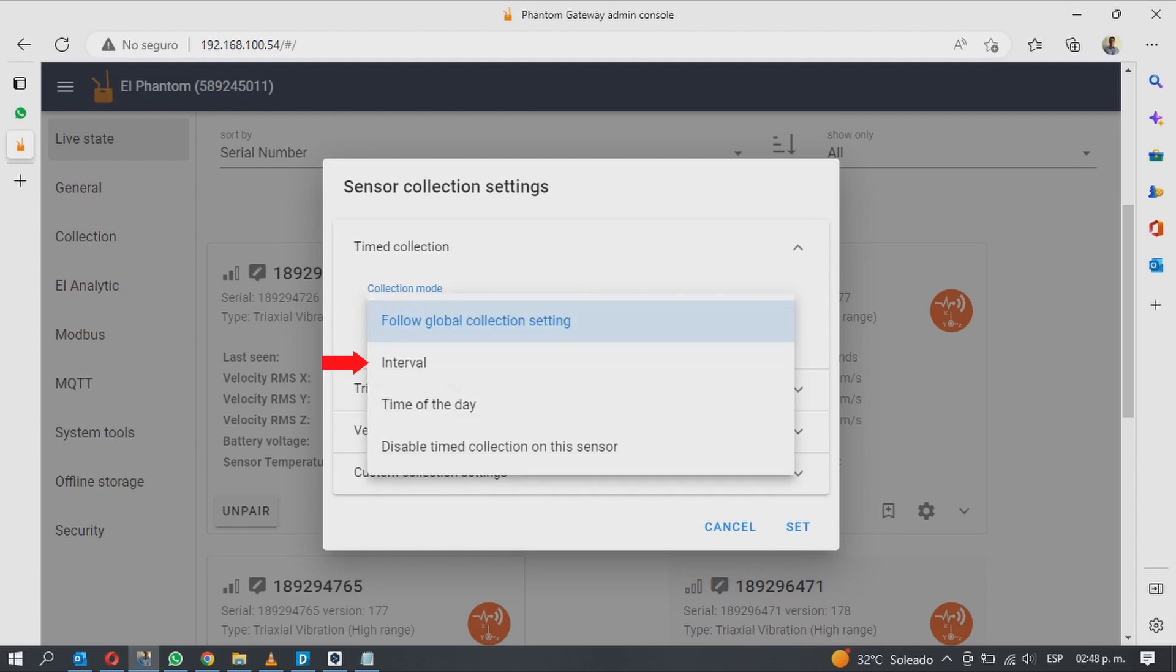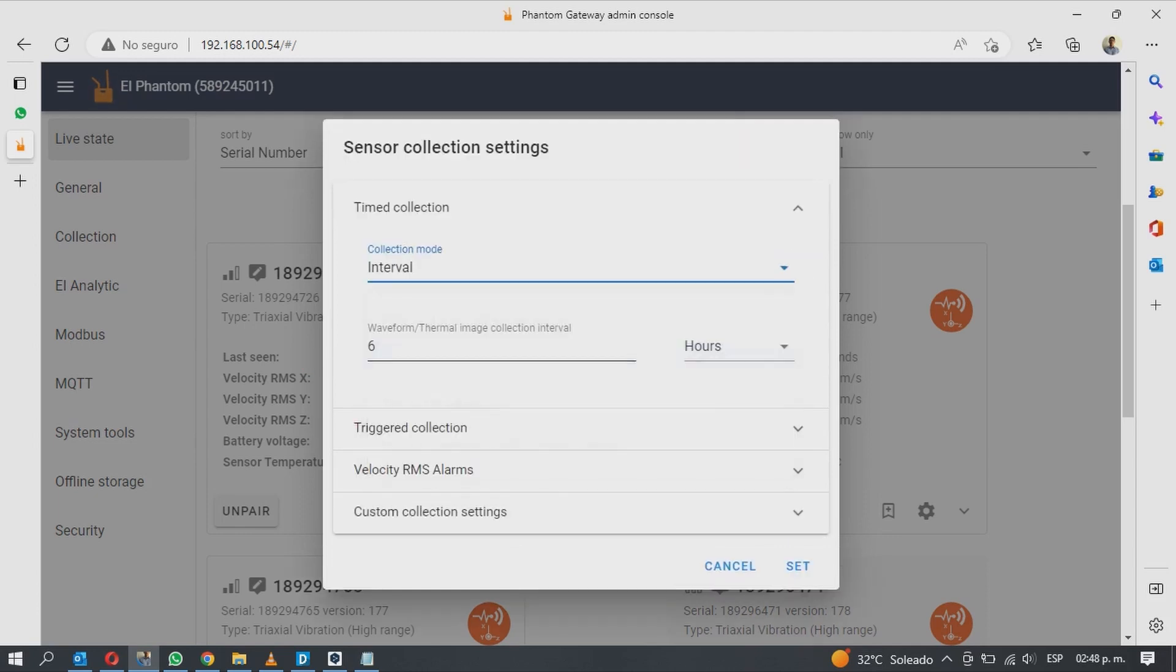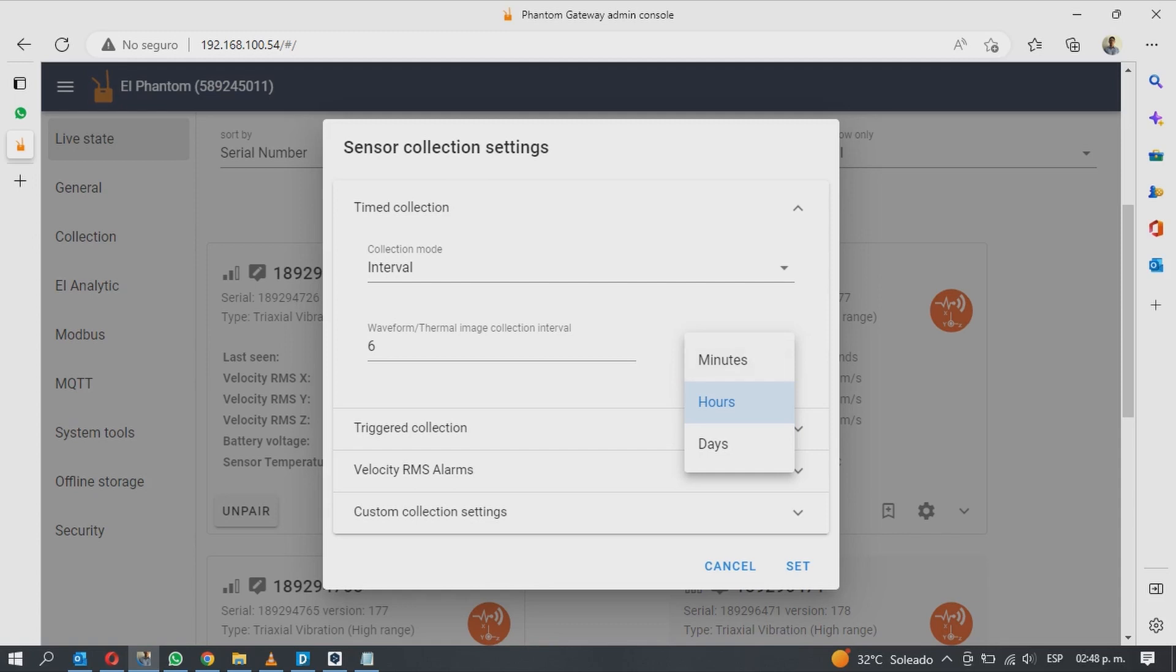Interval allows you to send data with a defined interval. Switch between minutes, hours or days on the right side, and on the left side type the interval of your choice as long as you stay within the allowed range of the sensor.